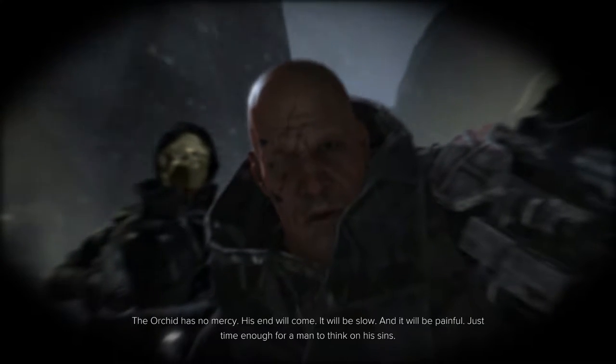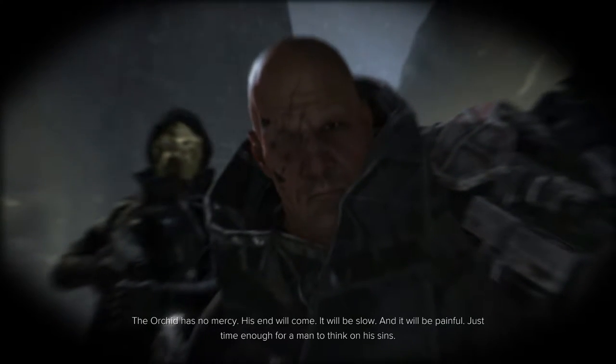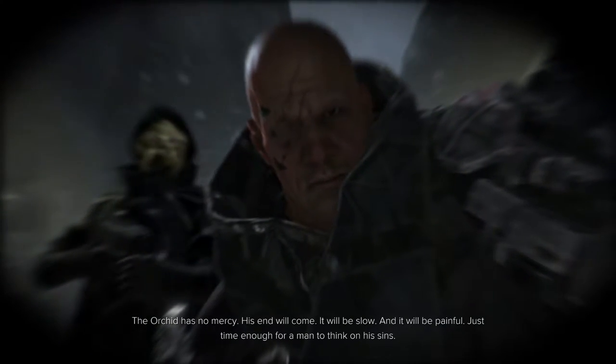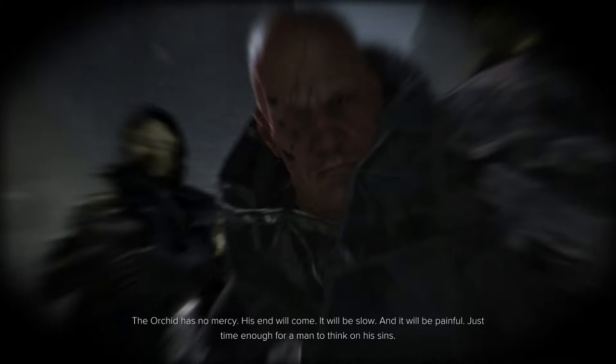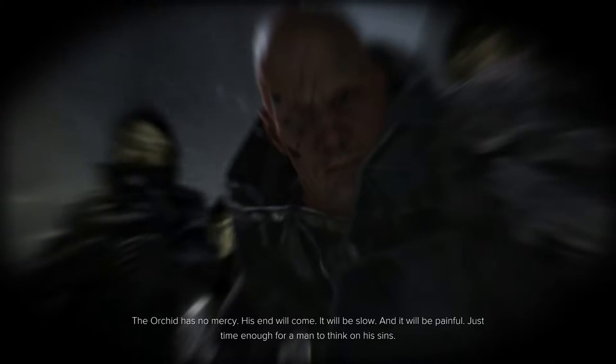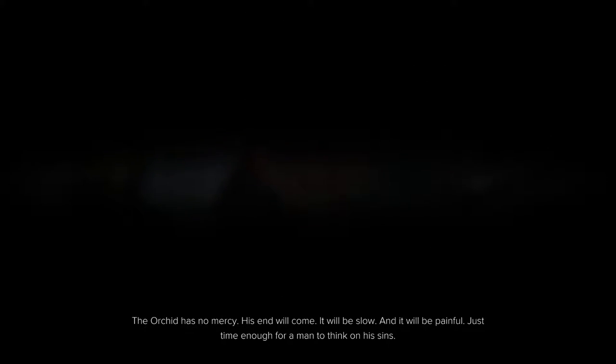The Orchid has no mercy. His end will come. It will be slow. And it will be painful. Just time enough for a man to think on his sins.